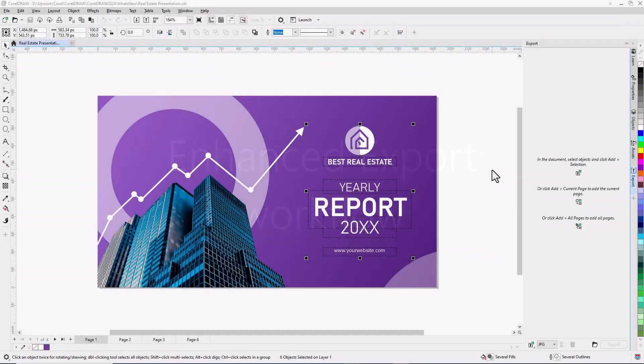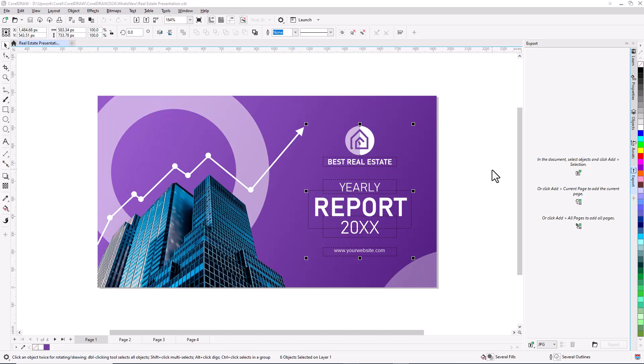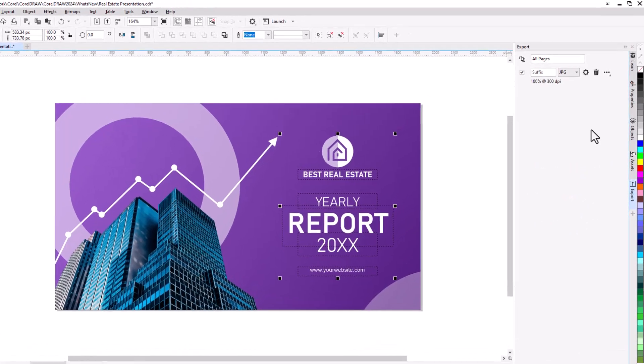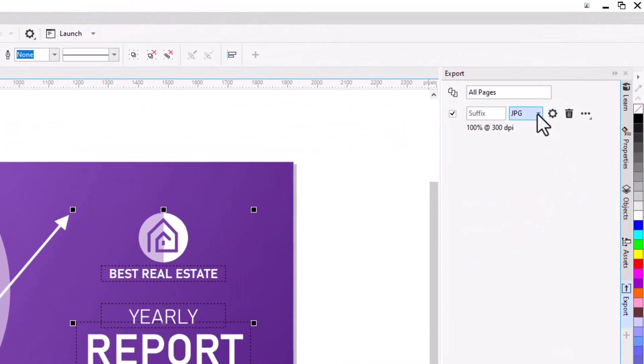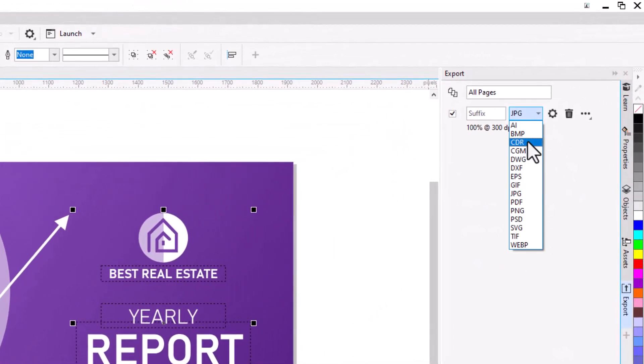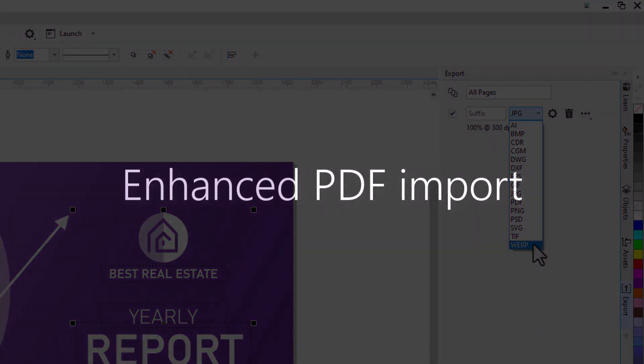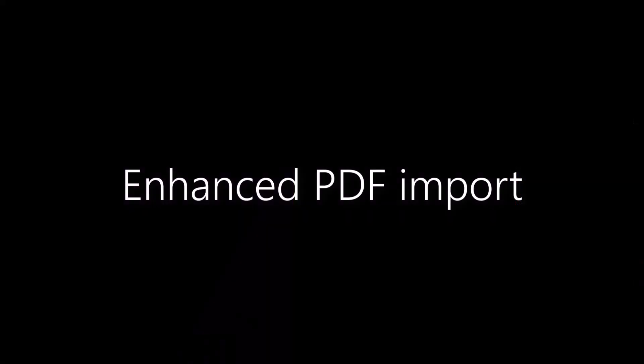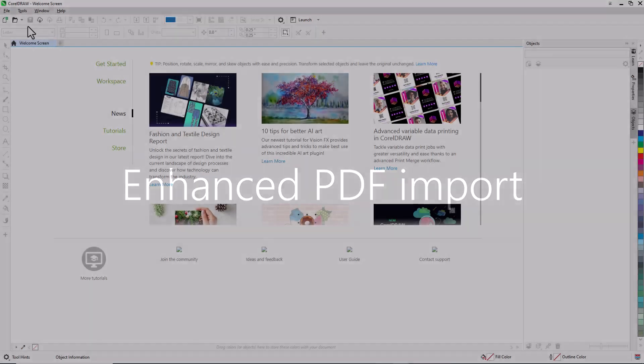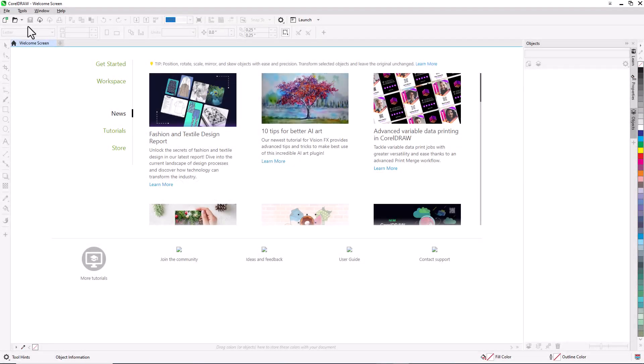With the Enhanced Export workflow, it's easier than ever to output objects and pages. The Export Docker, or Inspector, has simplified options to export the selected objects, the current page, or all pages. New export formats have also been added, including Bitmap, CorelDRAW, Computer Graphics Meta File, Adobe Photoshop Document, and Google Web Picture.